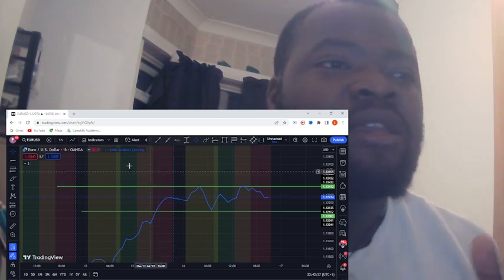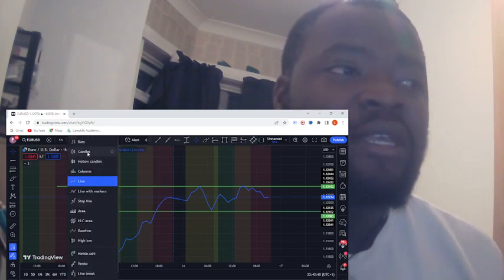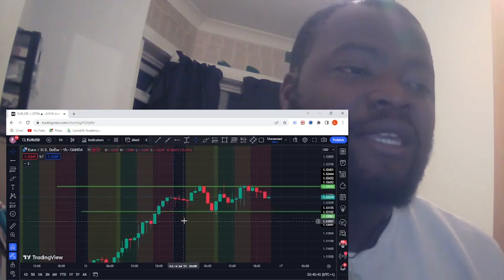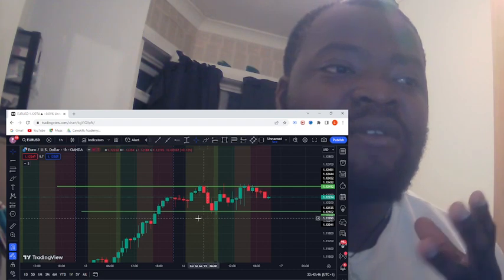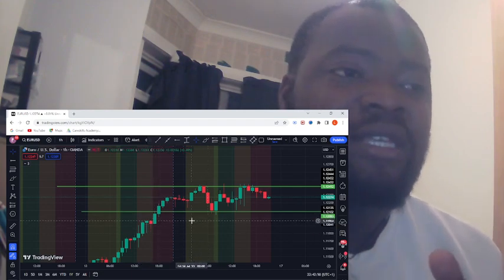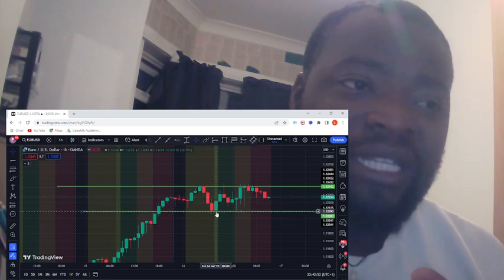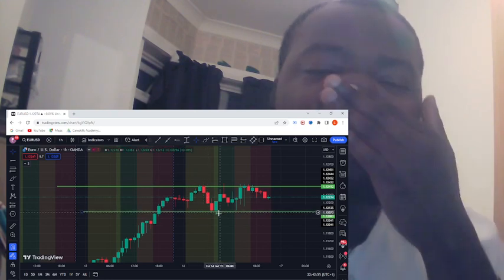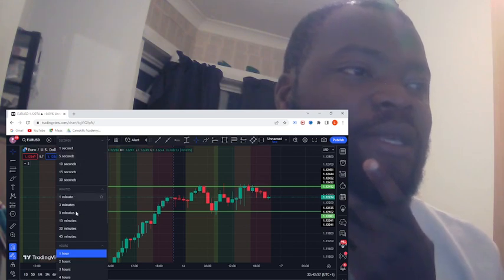My strategy is very simple and not complicated. That's why I love using the line chart. If I use candlesticks, there's a lot of noise — the green candles, the red candles — too much noise. So I avoid that and use the line instead.